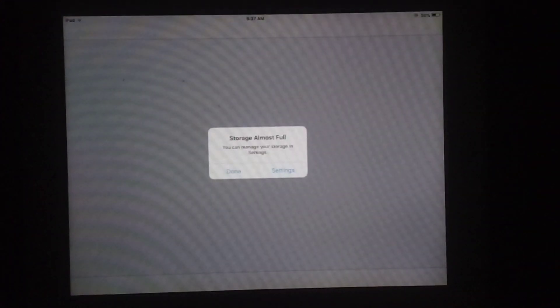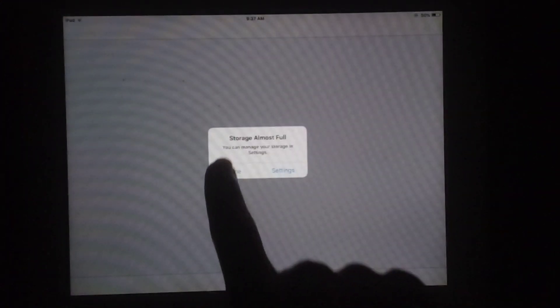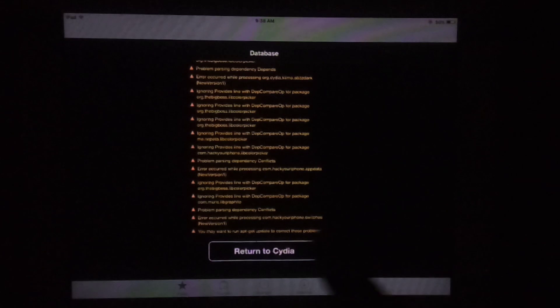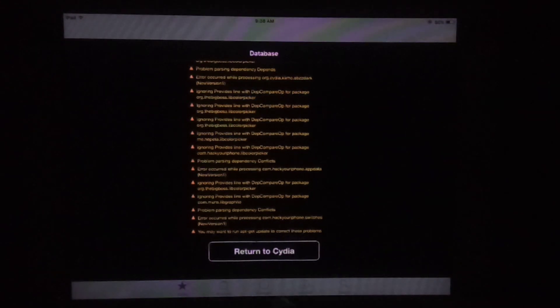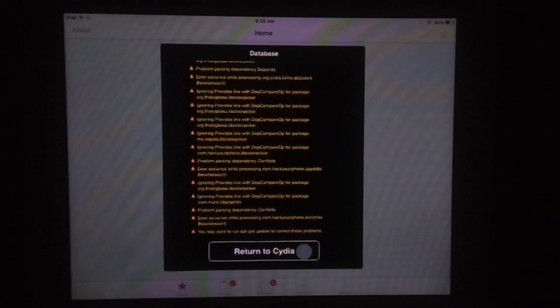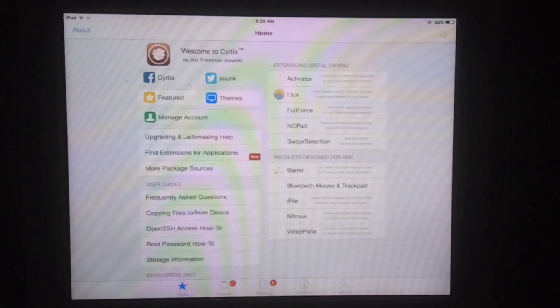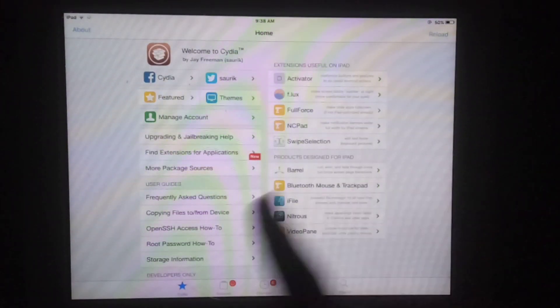Cydia is working. The jailbreak process is completed without any error. Like this video and subscribe to my YouTube channel for more helpful content. Thanks for watching.